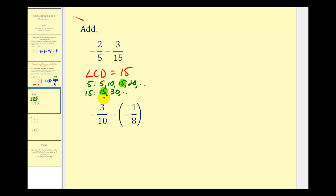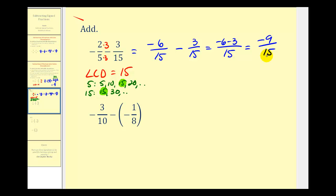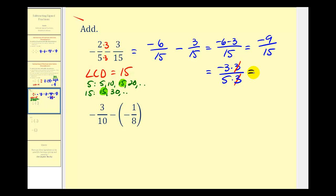We want both fractions to have a denominator of fifteen. The second fraction already does, but for the first fraction, since five times three equals fifteen, we multiply both the top and bottom by three. So now we have negative six-fifteenths minus three-fifteenths. The denominator stays the same, and the numerator is negative six minus three, which equals negative nine. So we have negative nine-fifteenths, but nine and fifteen share a common factor of three — writing negative nine as negative three times three and fifteen as five times three, we simplify to negative three-fifths.